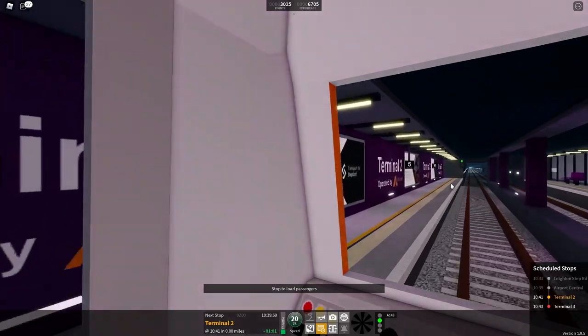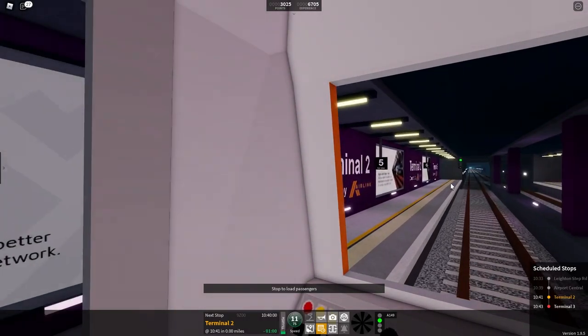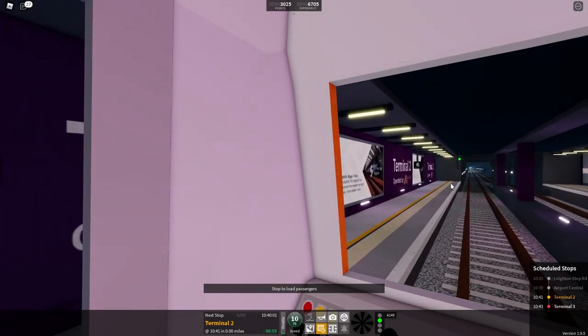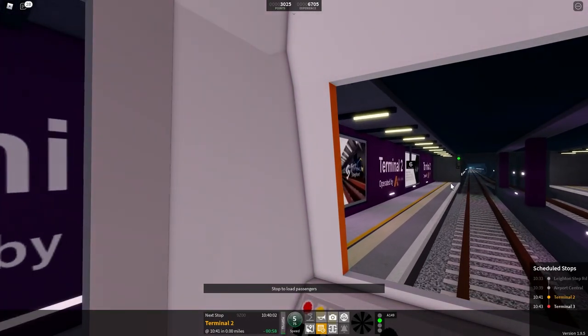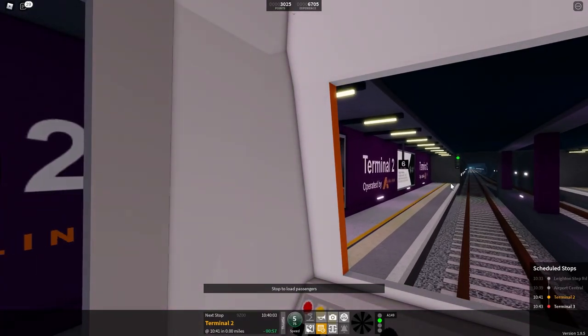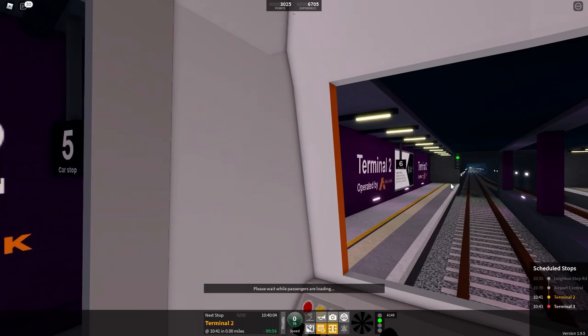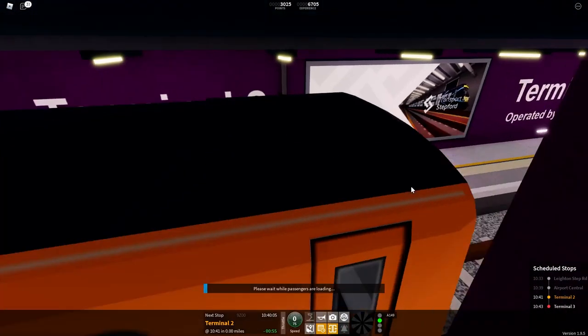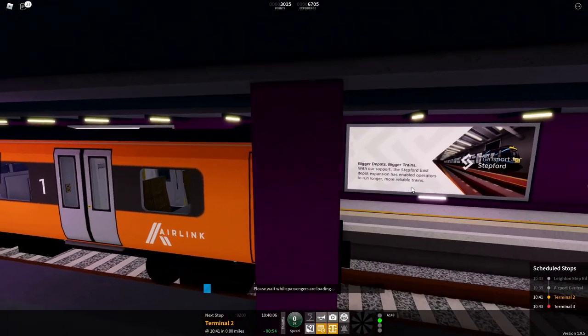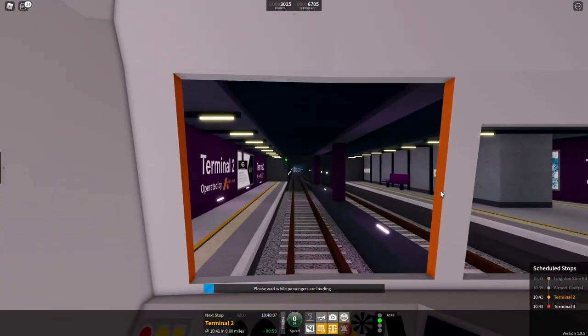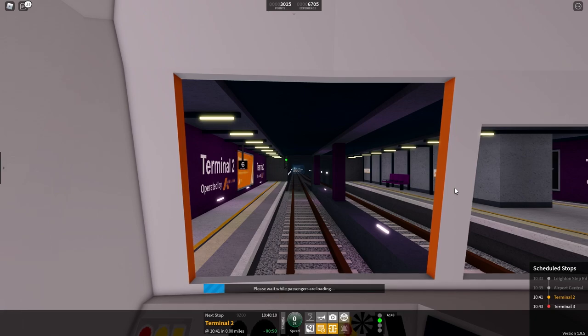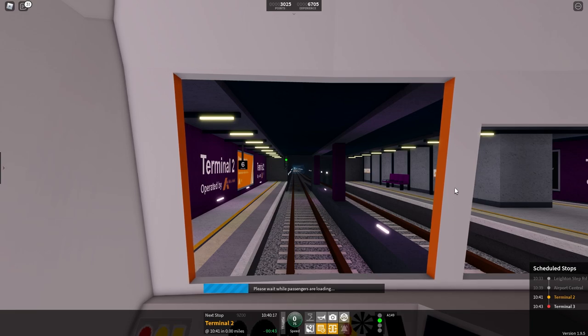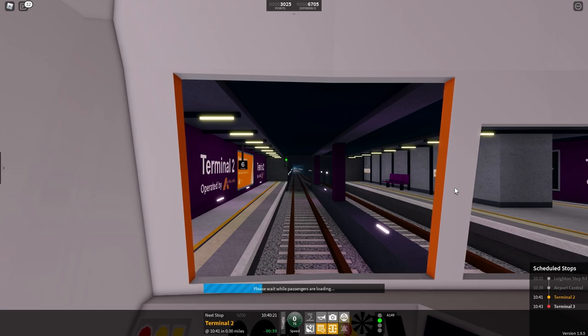First class is located at the front of the train. There we go, one more stop after this airport terminal 2. This train is for airport terminal 3 which is literally the next stop. The next station will be airport terminal 3.